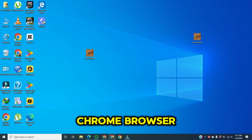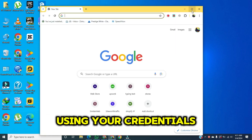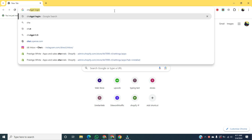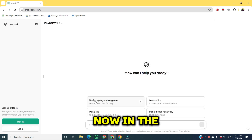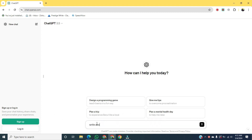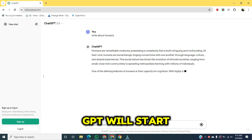First of all, we open the Chrome browser, then go to the search bar, type and log in using your credentials. Now, in the prompt, I am writing about humans. After that, hit the enter button and ChatGPT will start writing.